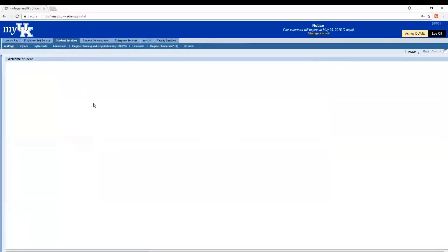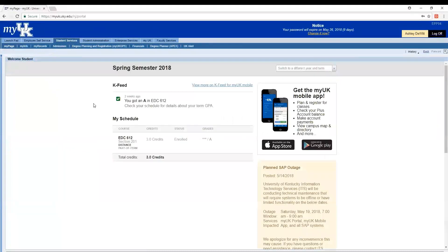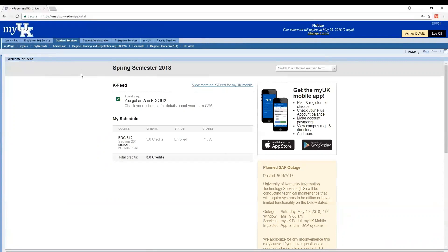So you're going to go to the Student Services tab at the top menu. On the top menu under the Student Services tab, you'll click on Degree Planning and Registration MyUK GPS to access your student homepage for planning and registering for courses.